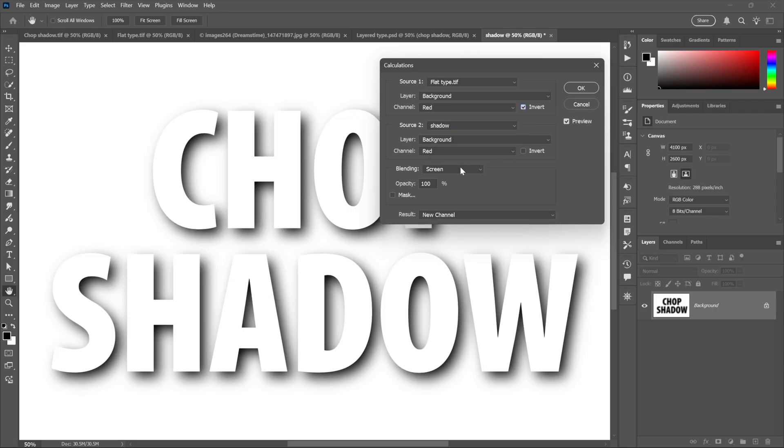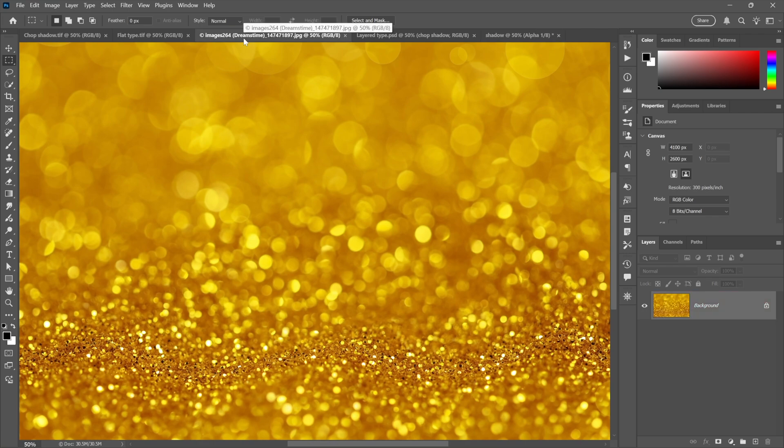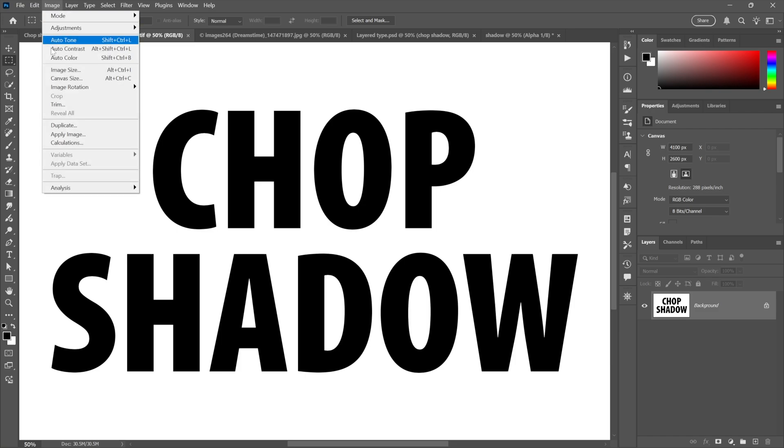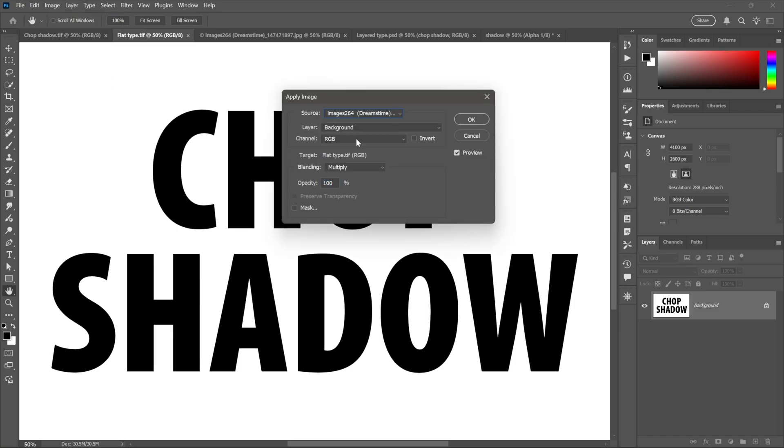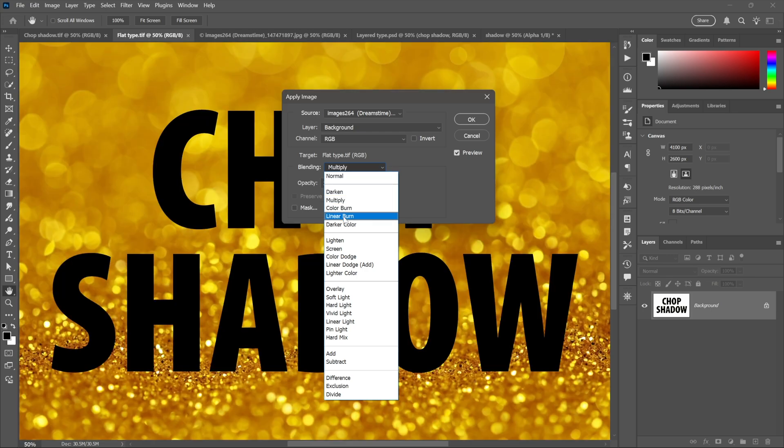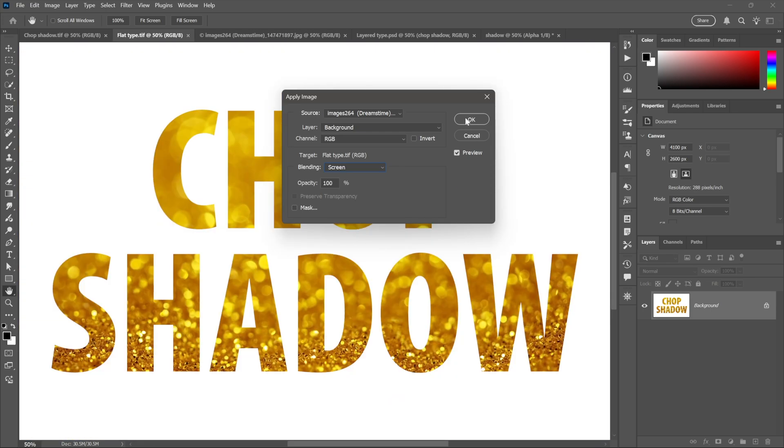Now I want to take this photograph from the Dreamstime image library, link in the description, and set it inside the type using Apply Image. So all I need to do is set this to Dreamstime and make sure the blend mode is set to Screen, then click OK.